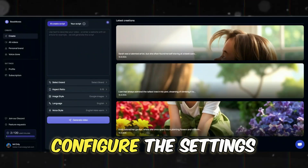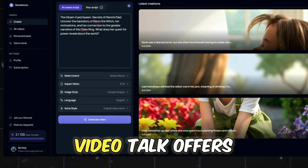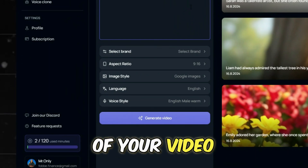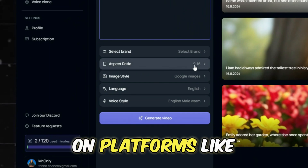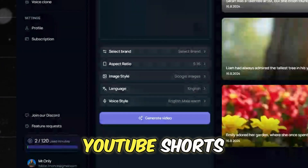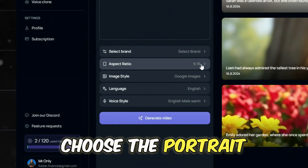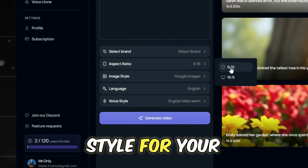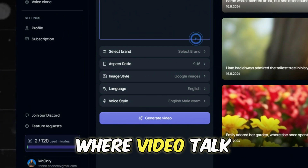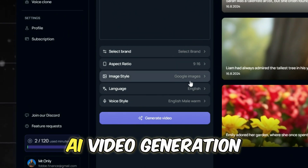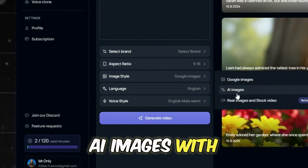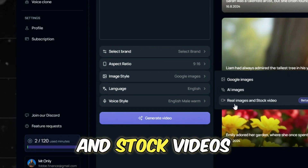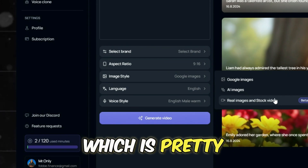Next, it's time to configure the settings for your video. VideoTalk offers several options to customize the look and feel. Since the goal is to create content that performs well on platforms like TikTok, Instagram, and YouTube Shorts, you'll want to choose the portrait option with a 9 by 16 ratio. Next, select the image style for your video. This is where VideoTalk differentiates itself — you can choose AI images with various styles, but you can also choose Google Photos, real images, and stock videos, which is pretty useful.